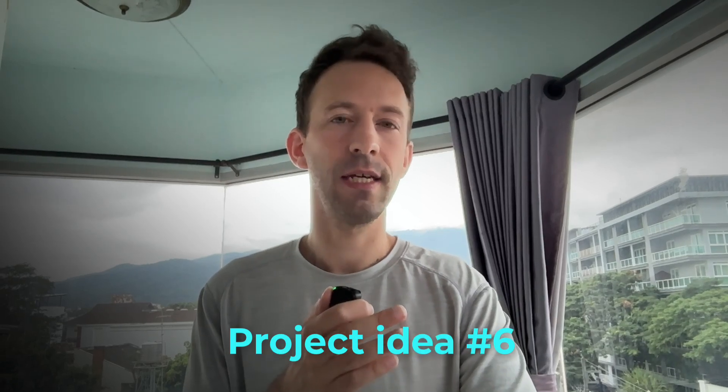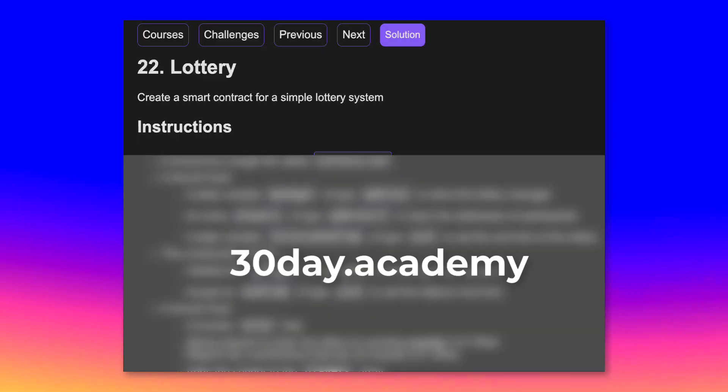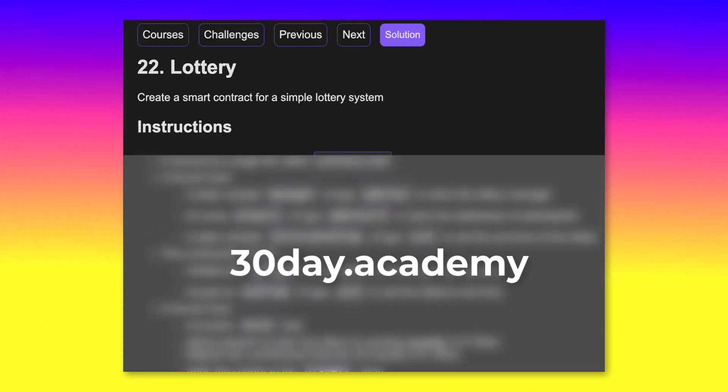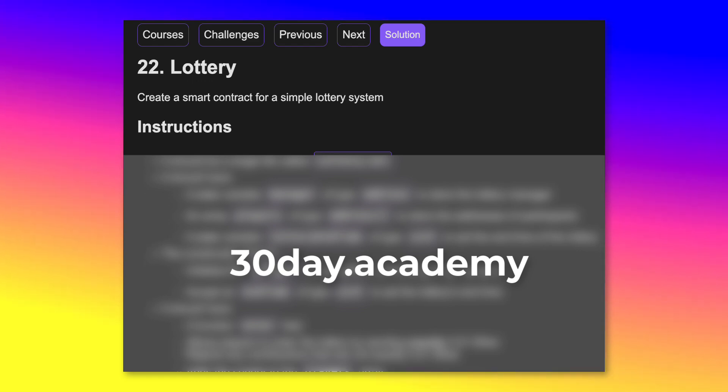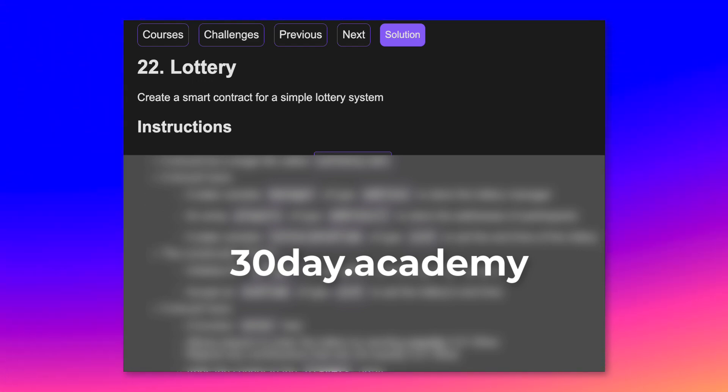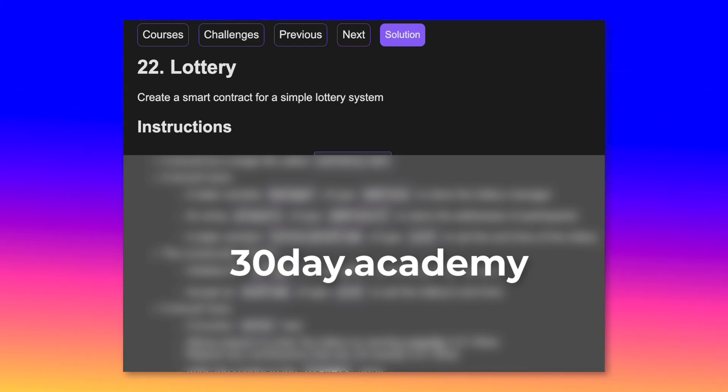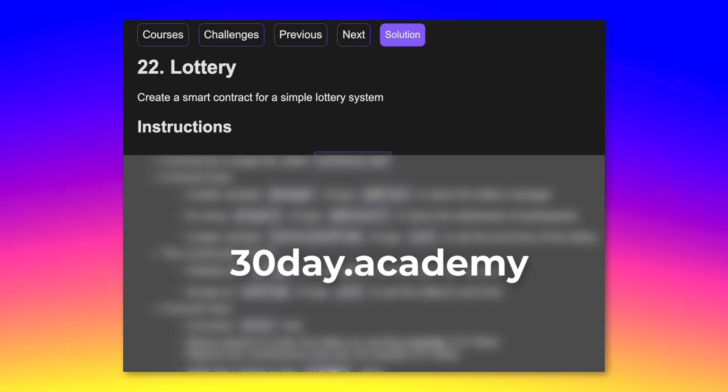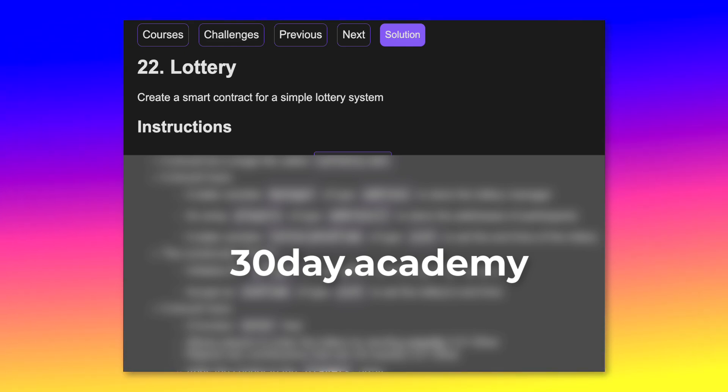The next project idea is a lottery. Anyone can participate by sending some money, and their address will be registered by the smart contract as a participant. The admin of the contract can call a special function to determine the winner, and then the winner will be able to call a function to withdraw their winnings. This project will teach you how to generate randomness on-chain.